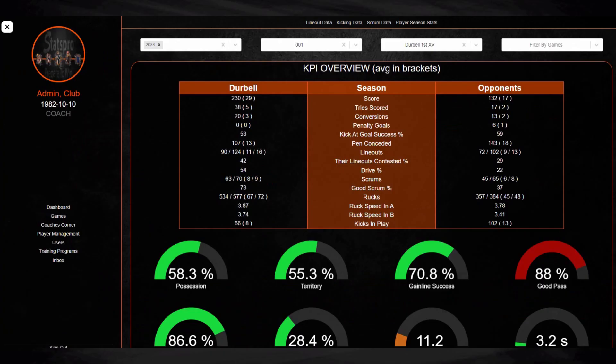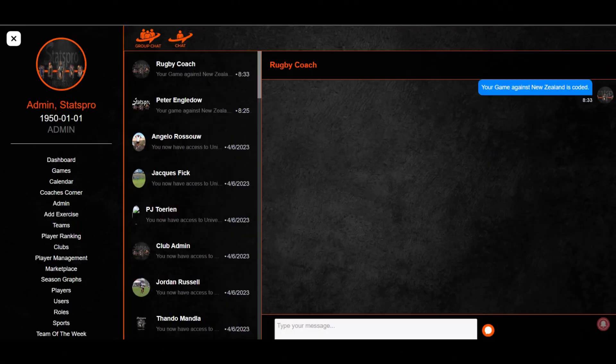For coaches, we will provide combined data of your team by making selections on the filter boxes at the top of the screen. You will be able to learn from your upcoming opposition's data as well.